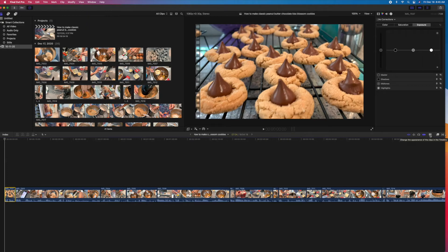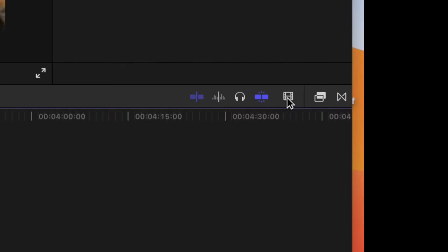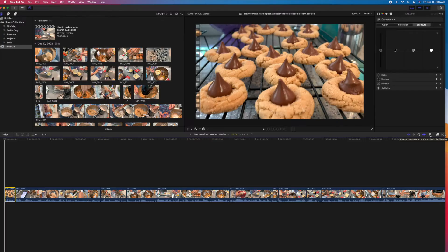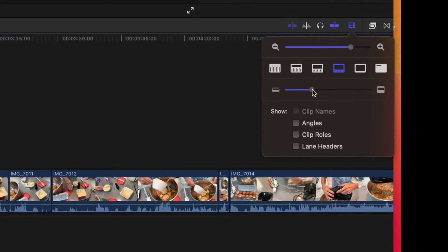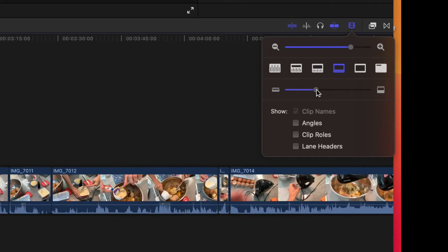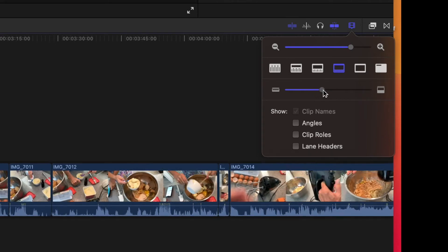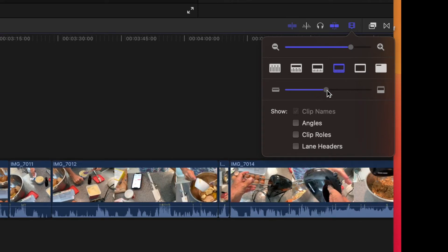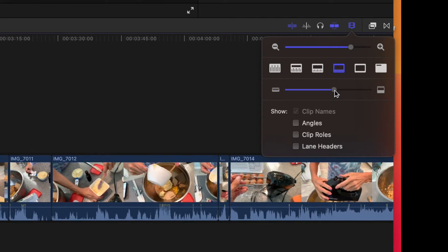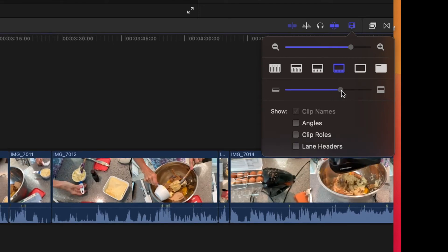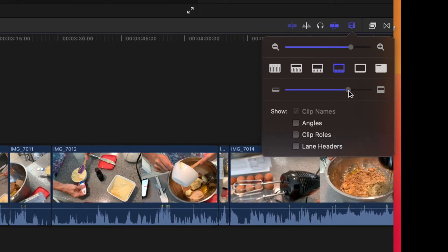there's a little control right over here. If you put your cursor over it, it says 'change the appearance of the clips in the timeline.' So if you click on this, it's going to bring up a box, and here you can expand the height of your clip so you can see more.